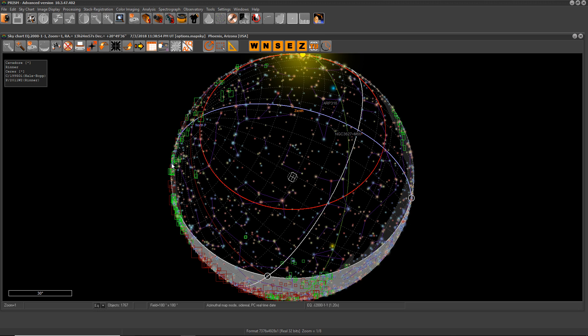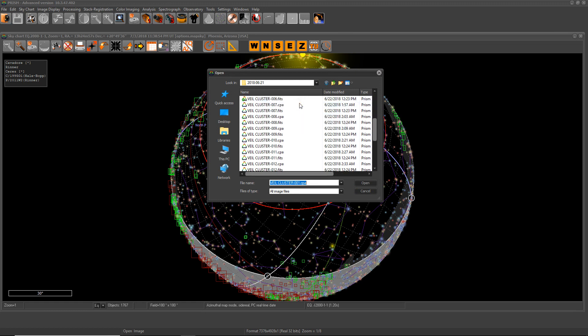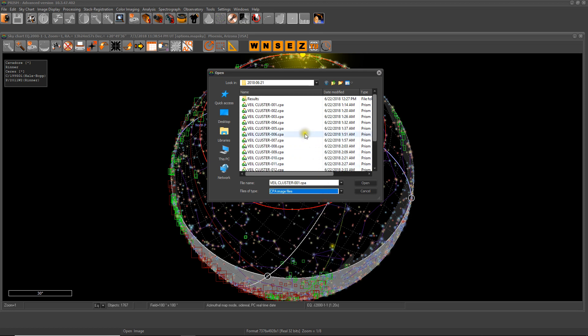Right now I'm imaging with an ASI 094 and it's 7,000 by 5,000 pixels and the images are almost 70 megs each. Imagine that I have 24. Let me show you. I imaged the veil cluster and these are all the images I took. Let's choose CPA. So we have 24 images.